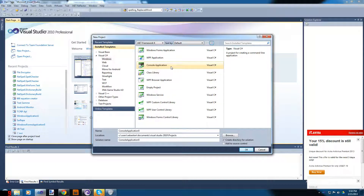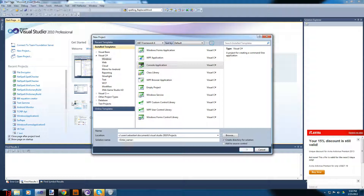We are going to create a console application. If you're on Mac OS X it will just say C# — just do a console application. For all these tutorials we'll be doing nothing but console applications. Let's call this project 'My First Program' and click OK.